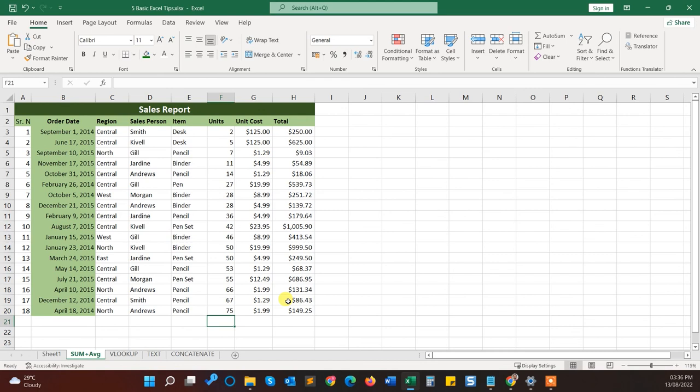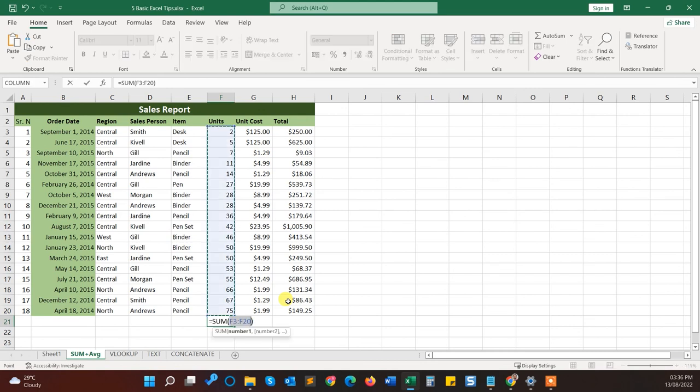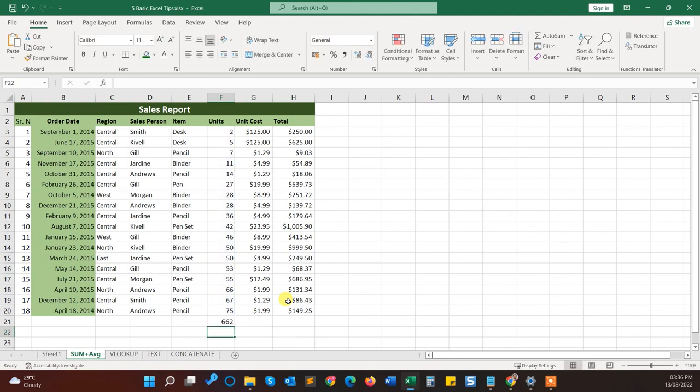And another way is the shortcut: press Alt and equals, and it automatically populates the sum and the range of the numbers. That's it.